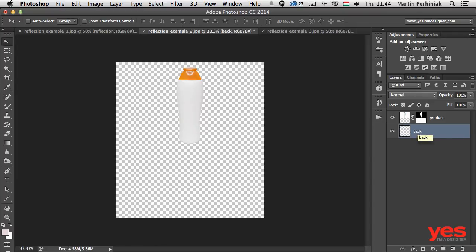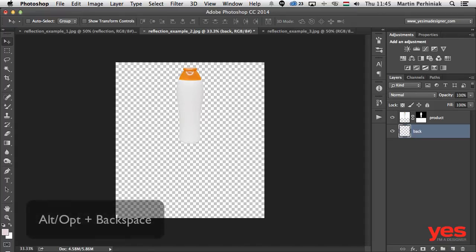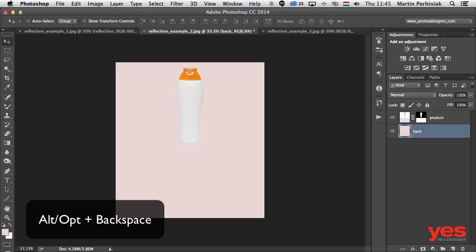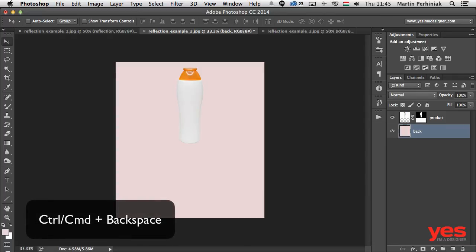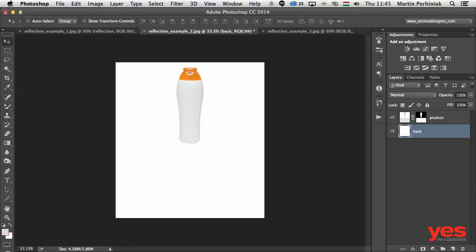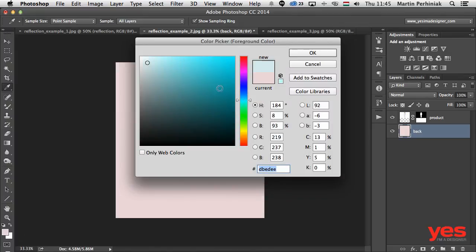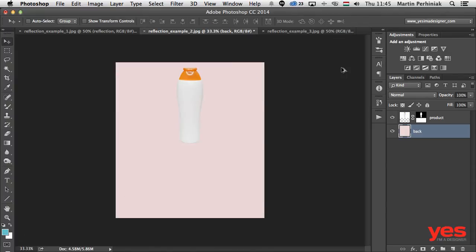Another time saver: if you want to fill a layer or selection with your foreground or background color, you don't have to go to Edit > Fill. Press Alt+Backspace to fill with the foreground color, or Control/Command+Backspace to fill with the background color. In this case I'll use a slightly different foreground color so we can better see what's happening with the reflection. I changed my foreground color and pressed Alt+Backspace to fill it in.